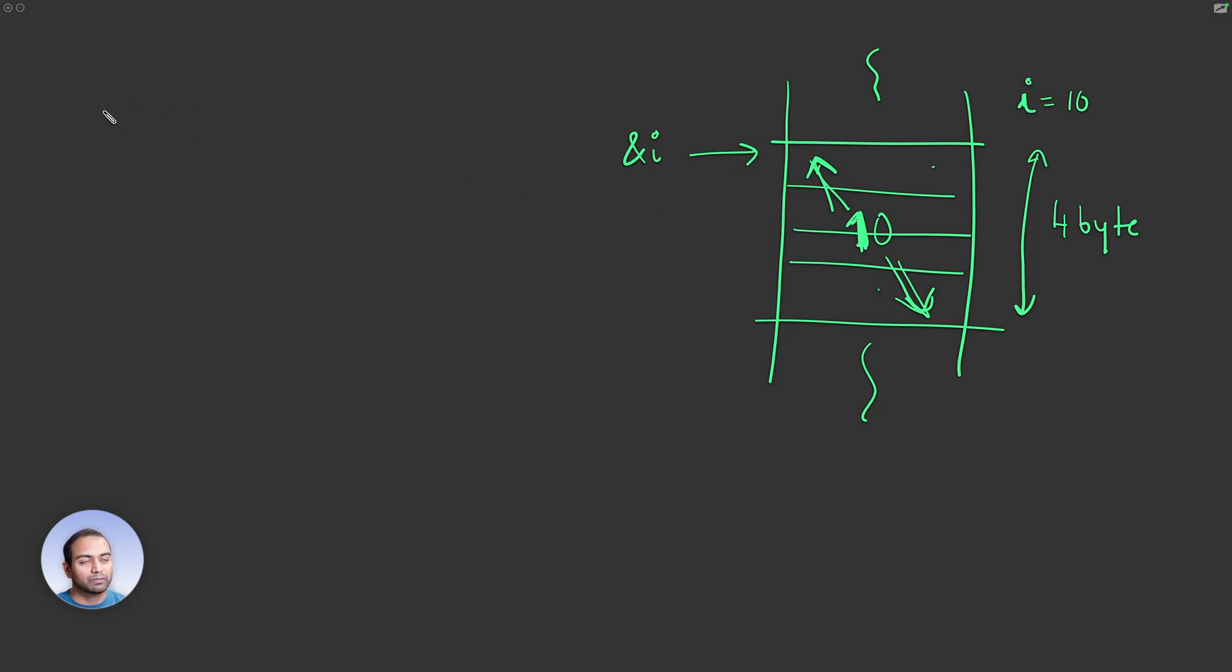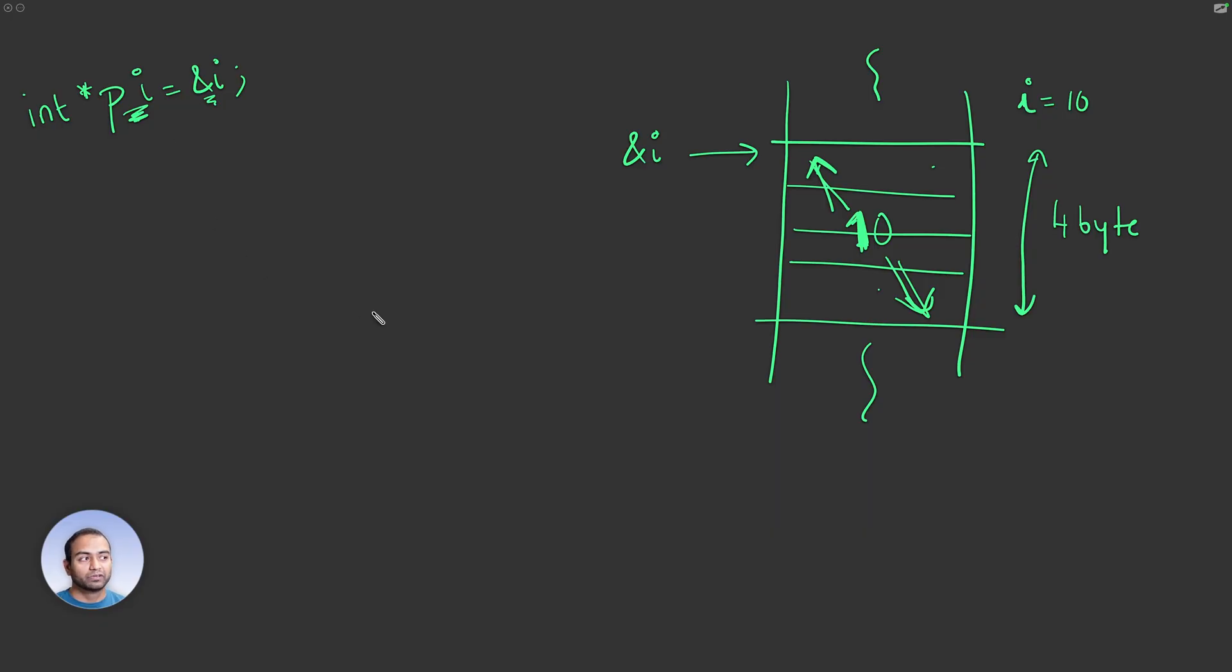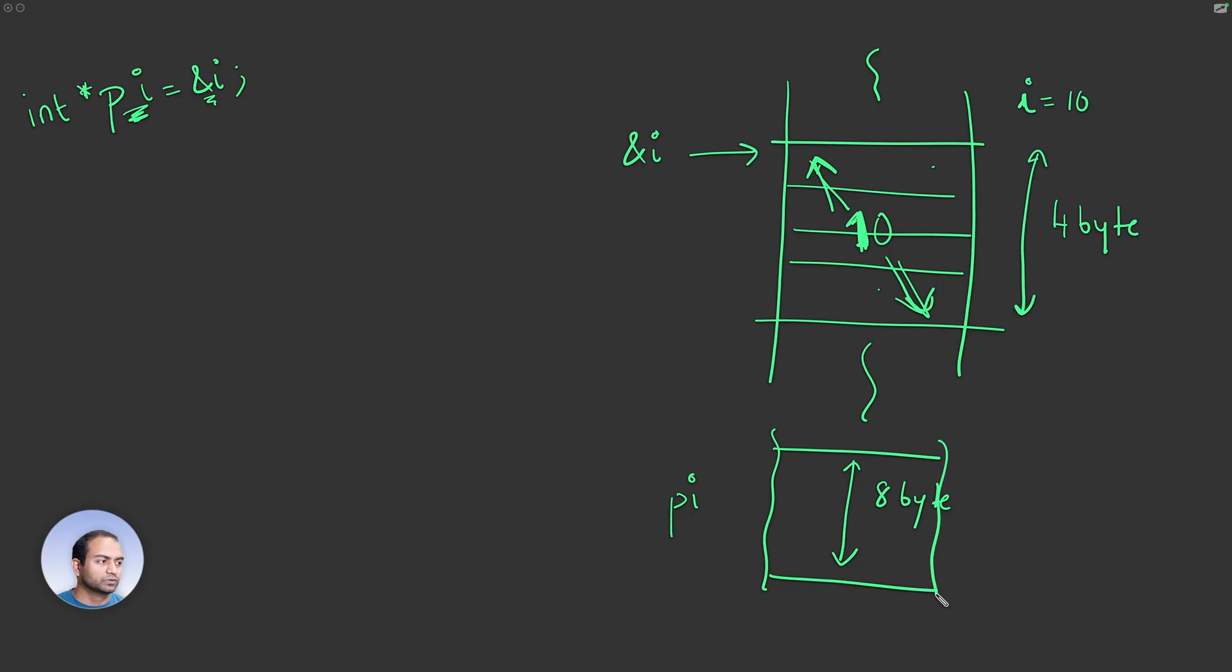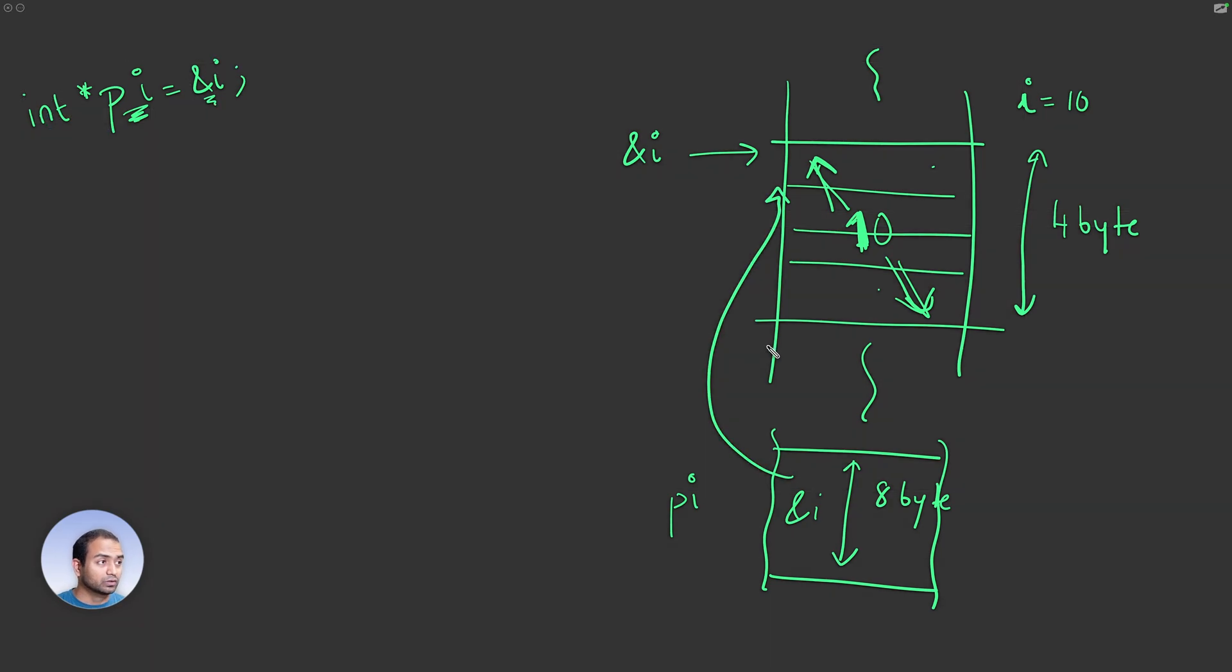Now what I'm going to do is have int *pi and initialize it to ampersand of i, which is address of i. But pi itself will live in memory. As we saw in the previous video, it would be eight bytes long just because this machine we are using has pointers which are eight bytes long. So the pointer variable itself, pi, will be stored somewhere and it will store the address of i. So it is essentially pointing to i.